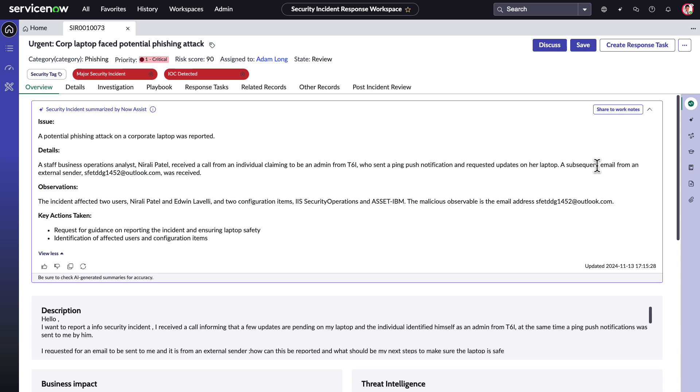The structured summary generated by Now Assist contains four sections. The issue is a quick, concise statement describing the incident. The details section adds more information by including when, what, and how the incident occurred. This is a critical time-saver.